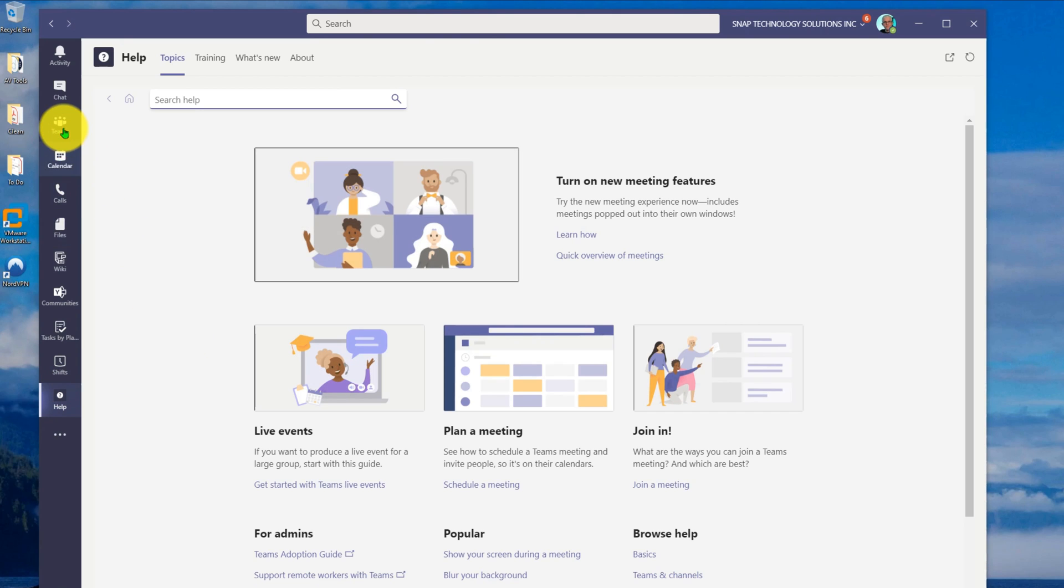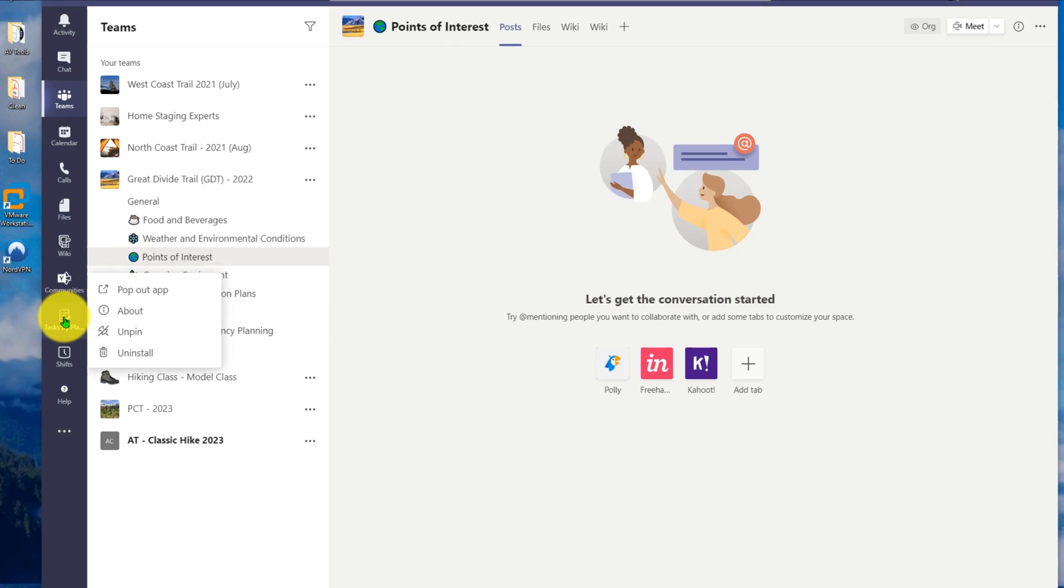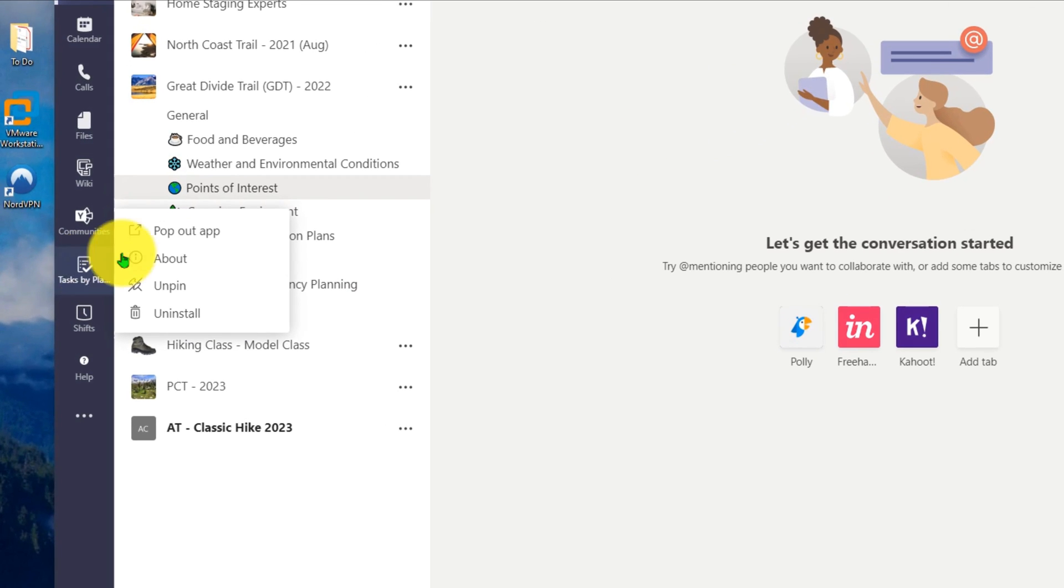What I can do instead, let's go back to this interface where I have my channels visible. I want to keep this interface in play. What I can do is if I right-click on tasks, notice that I have a pop-out app.